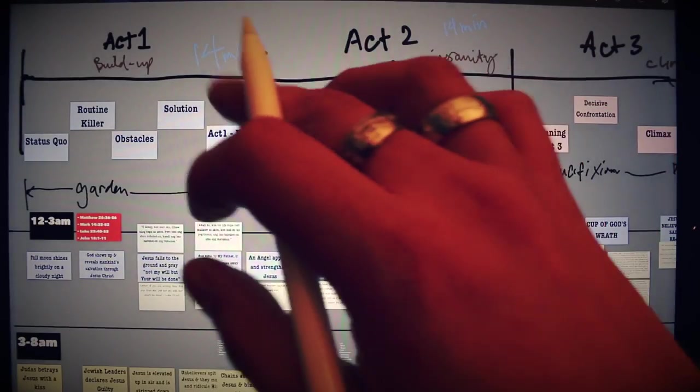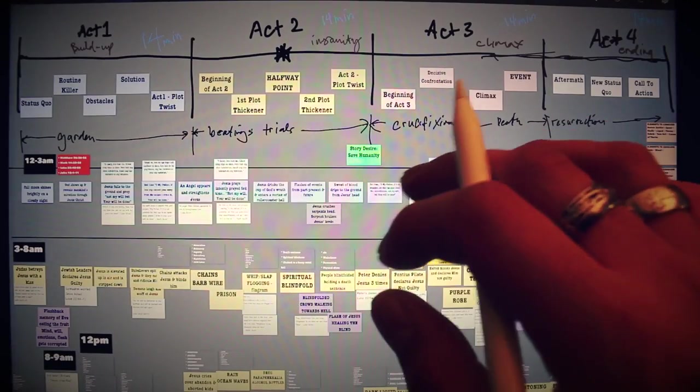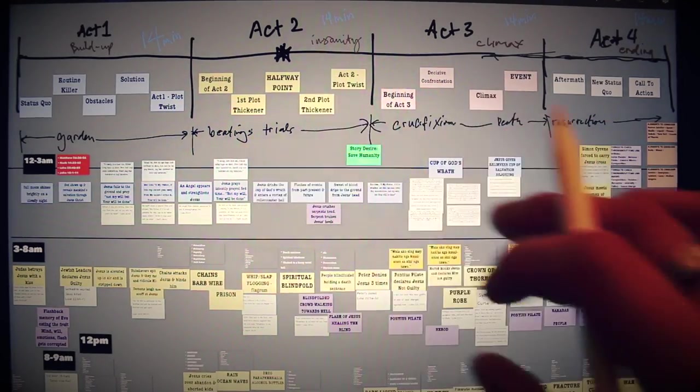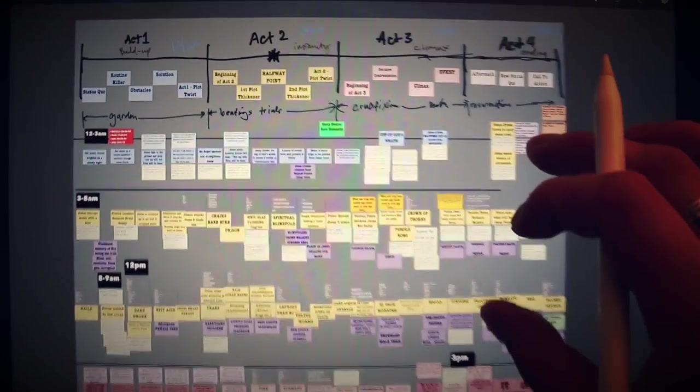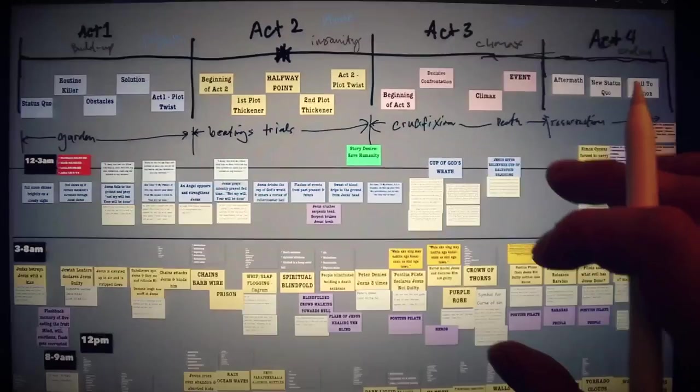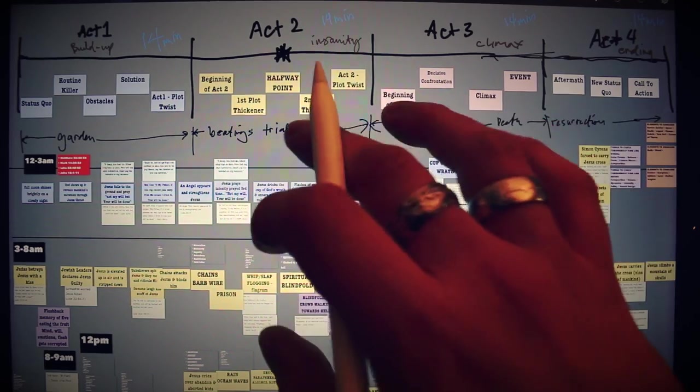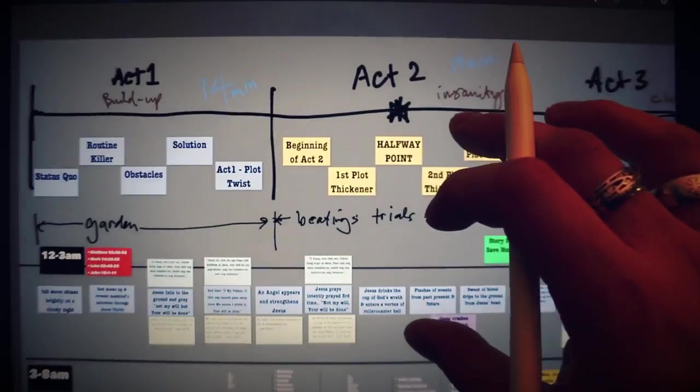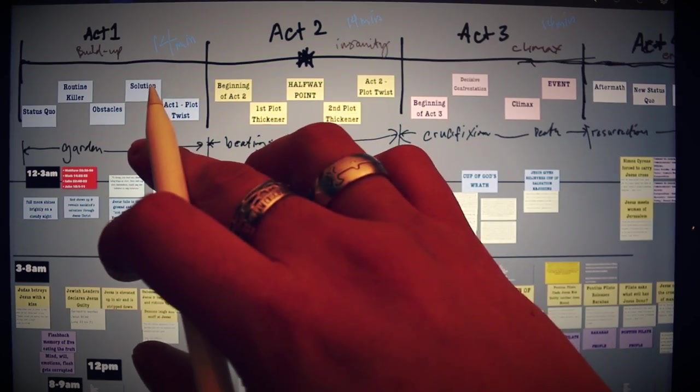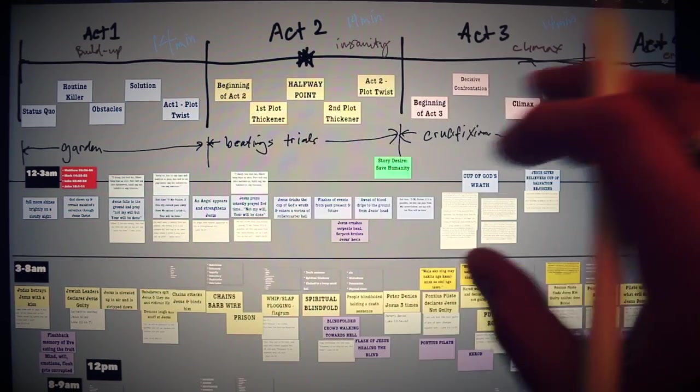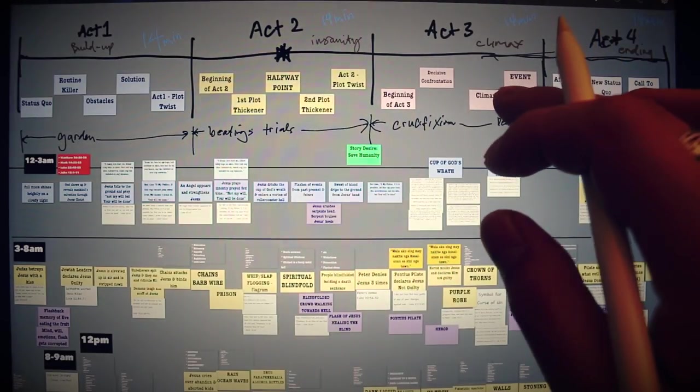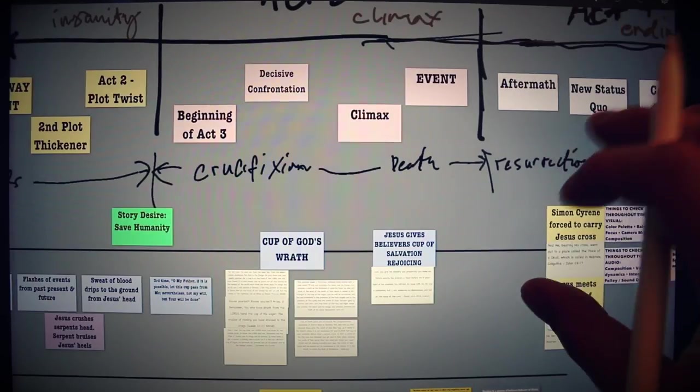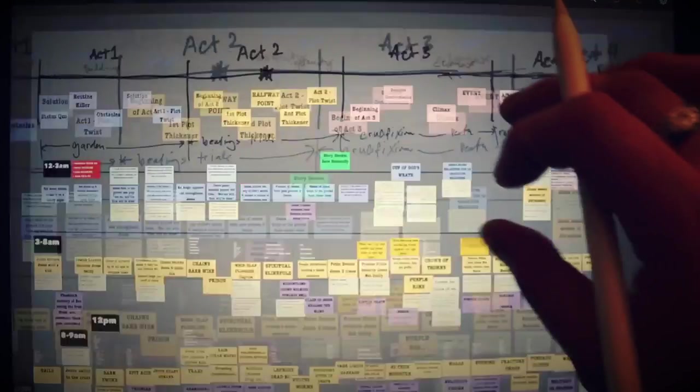So we have Act 1, Act 2, Act 3, and Act 4. You notice that there's different color on different index cards. And each of these colors actually represent the section that it's in, like for instance, Act 1 is blue, Act 2 yellow, Act 3 red is pink, and then Act 4 white.